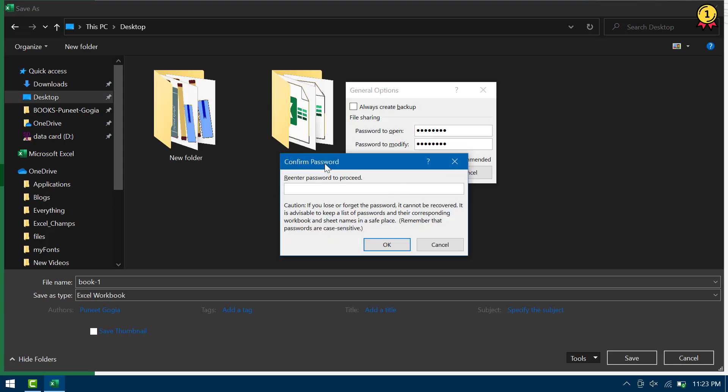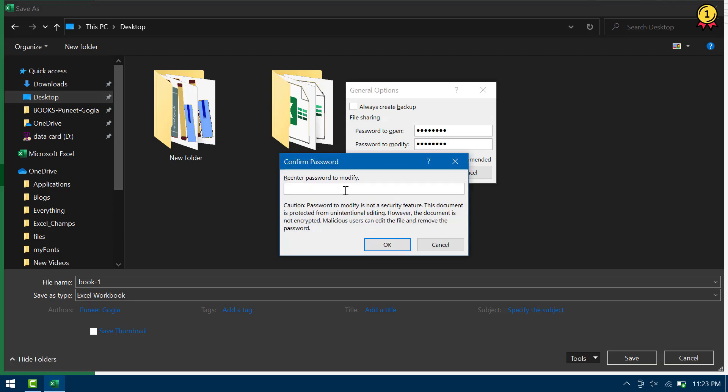It asks me to re-enter the password to proceed, and then again password to modify.